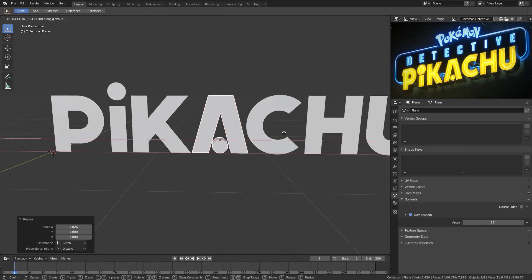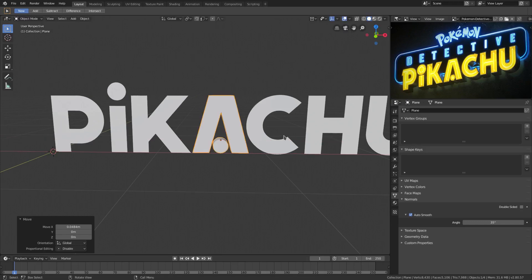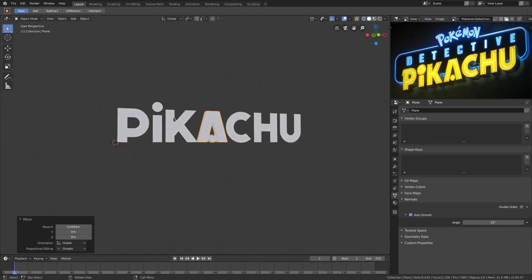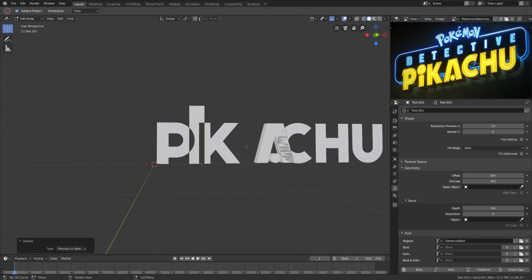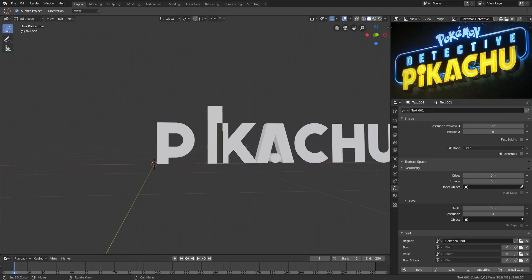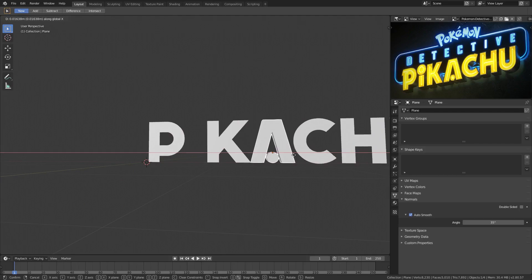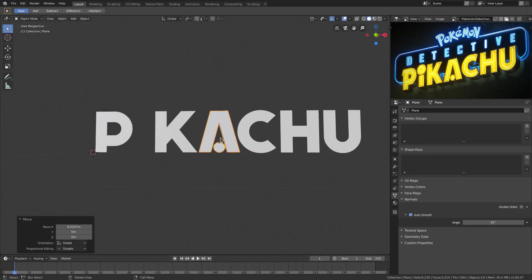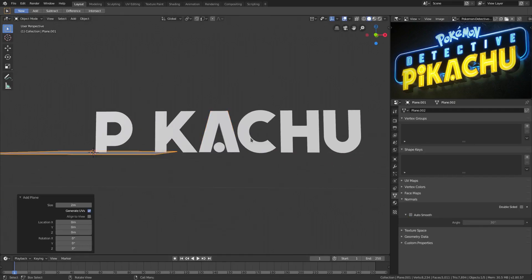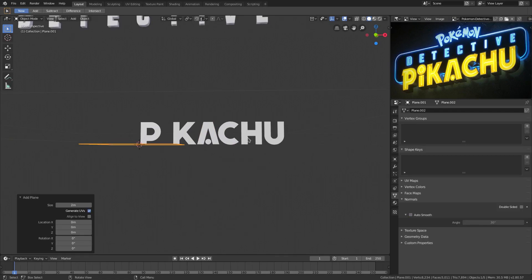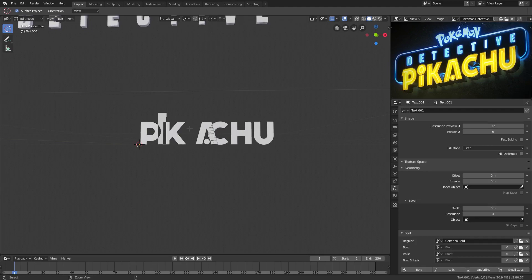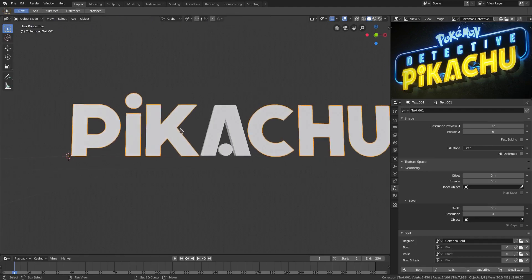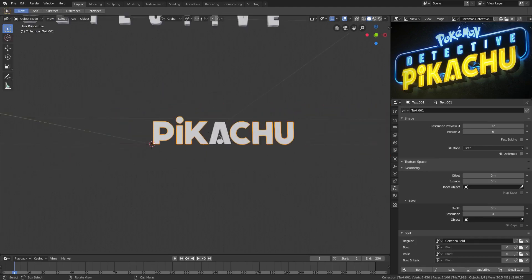The little bit of extra work will definitely take this further. For the 'I' we can do the same thing — remove those spaces, move it over. We can grab the existing I shape and Shift D on the text to duplicate and move it over.